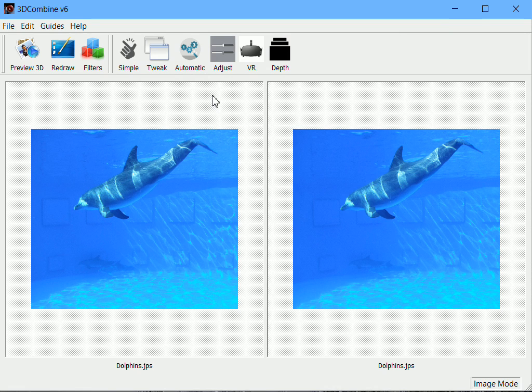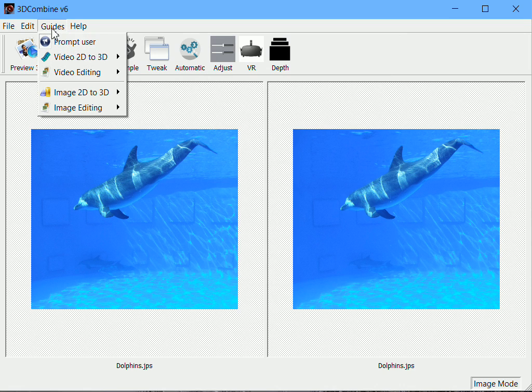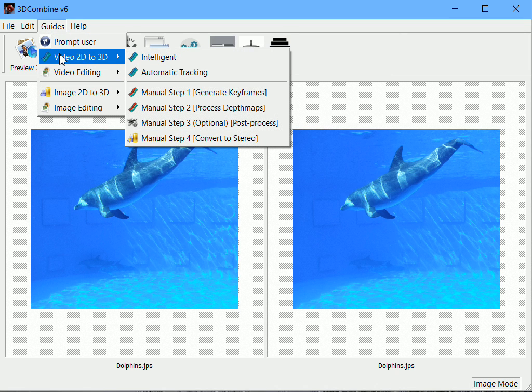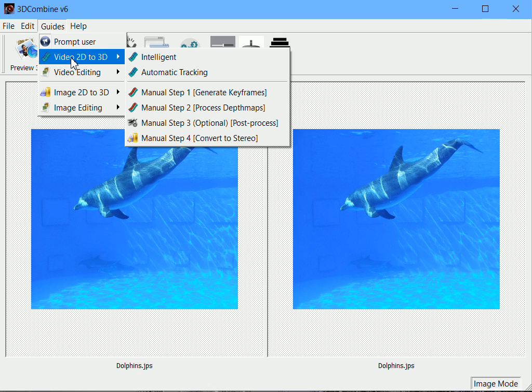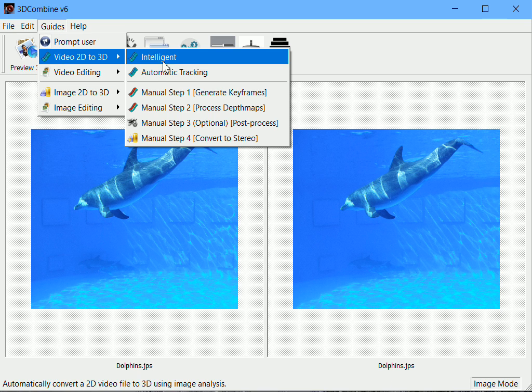I'll start with the simple method. Within 3D Combine, the simplest way to access the functions is through the guides menu. These are cut down versions of functions that will step you through a wizard. To do an automatic 2D to 3D video conversion using the intelligent mode, we select Guides, then Video 2D to 3D, and then Intelligent.